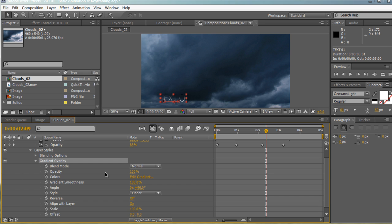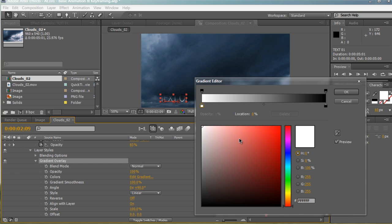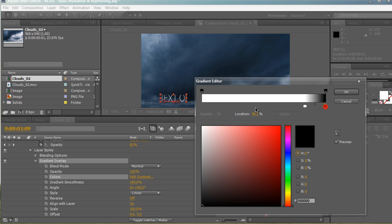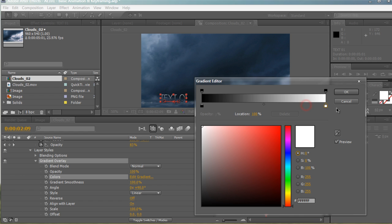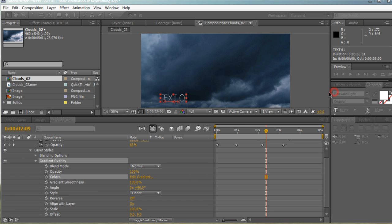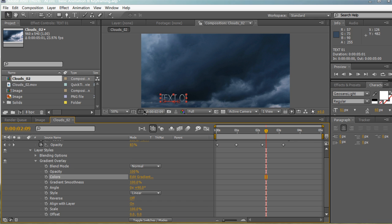We can adjust the colors by hitting Edit Gradient. We'll bring up our gradient editor and let's go ahead and change and switch these around. I'm going to start it at white and end it at black. So we get this kind of metal kind of feel. I'm going to change the black to a lighter color. Hit OK. And as you can see, our text right here looks a lot different now.